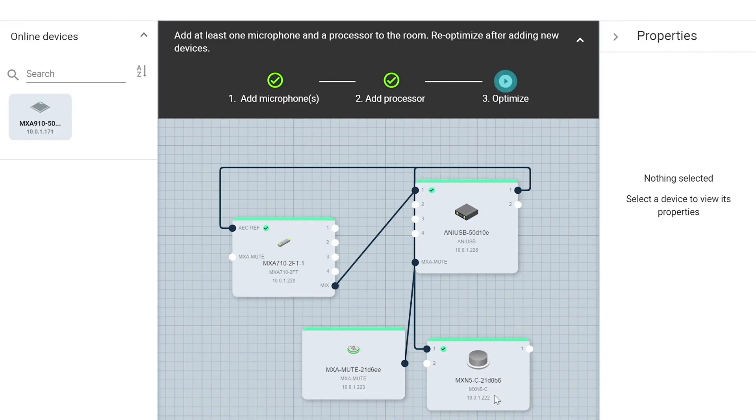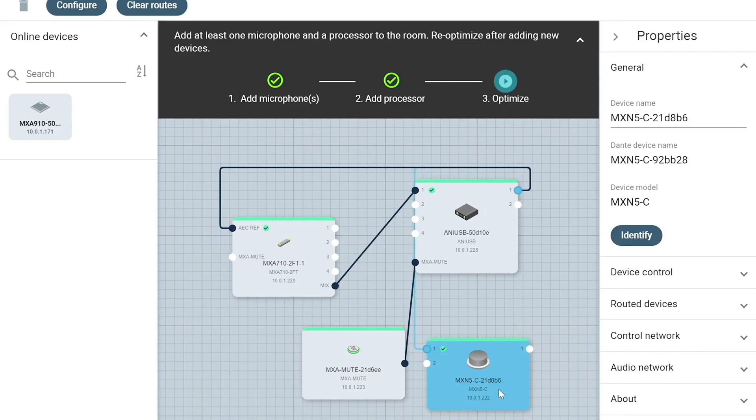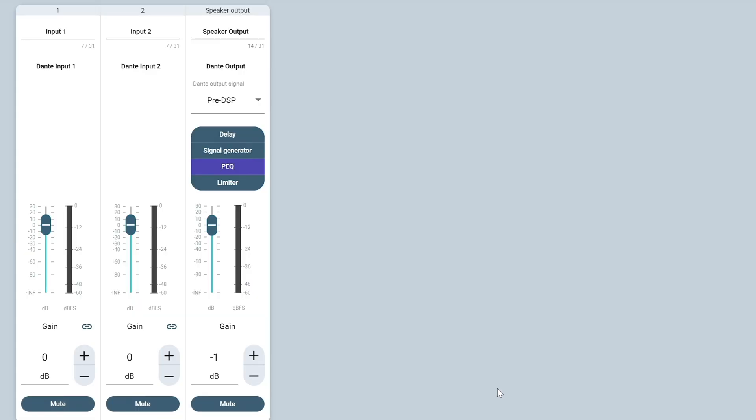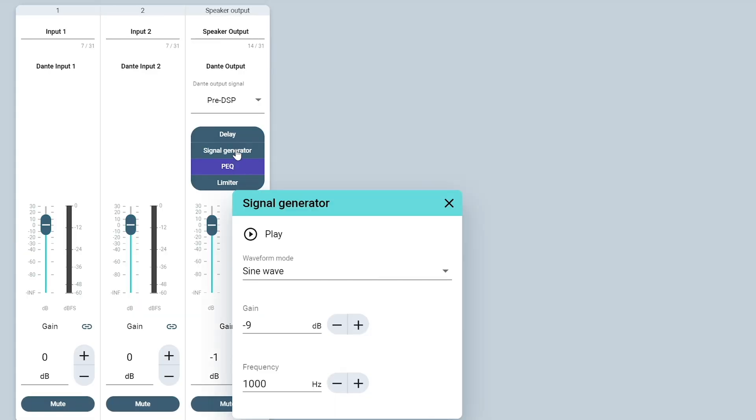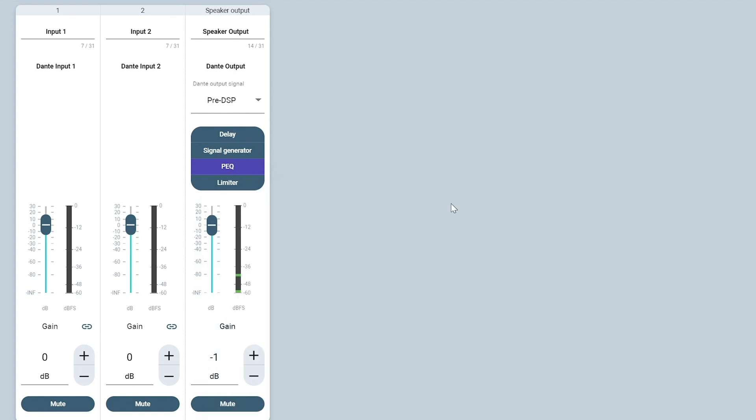Let's look at the MXN5C. I'm going to use the built-in signal generator and the streaming speaker to make sure that I'm getting audio. Just going to bump up the gain a little bit and now I'm going to turn on the sine wave. Yeah, I'm getting some audio. Okay, so that's it. We're ready to make a test call.